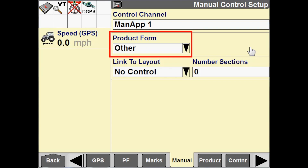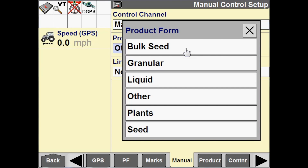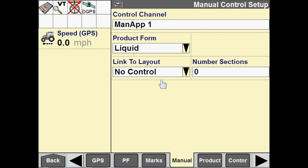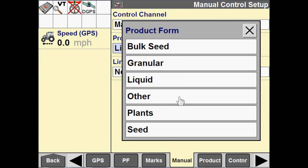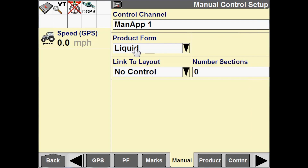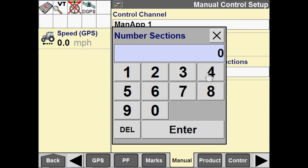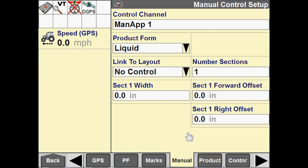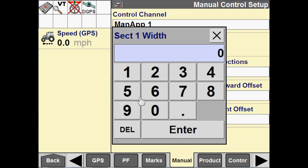We're going to configure our product form. In this case I'm just going to select a liquid product. We're going to use an example of pulling a tillage tool that we want to map with. For simplicity, for tillage operations I always just choose a liquid product form. You could use other as well, but I always just use liquid. Then I'm going to put in my number of sections — for a tillage implement we're just going to have one section. Then we need to configure an implement width, so we're just going to say that this is 360 inches wide.